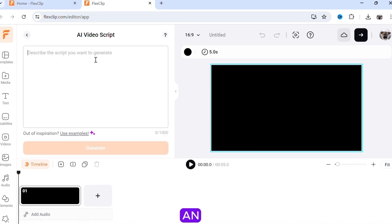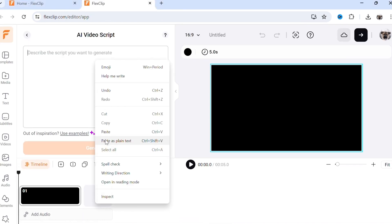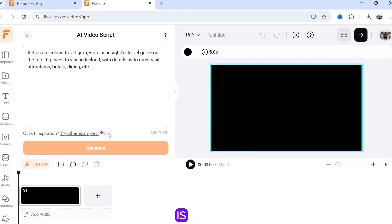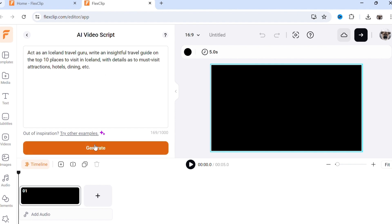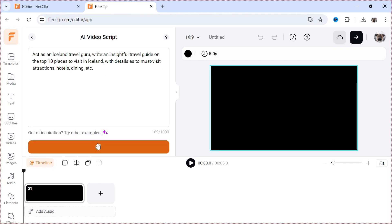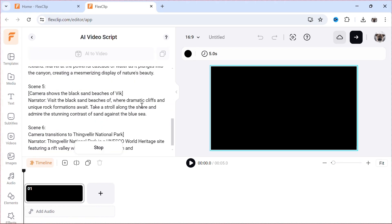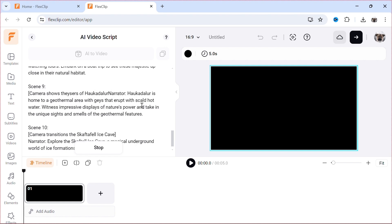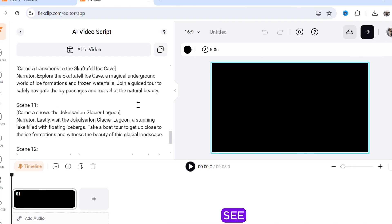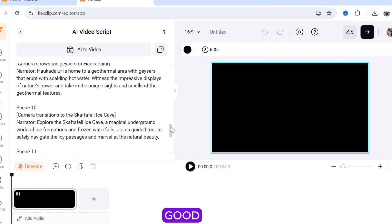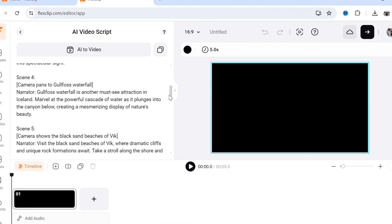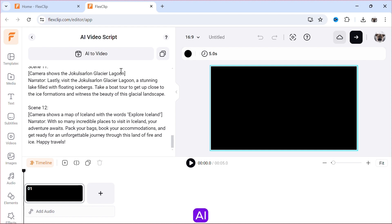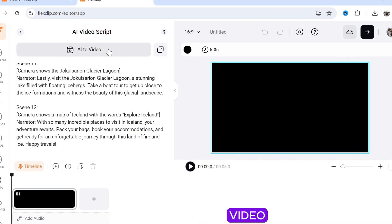Paste an idea. My idea is 10 places to visit in Iceland. Now click Generate. As you can see, it has given us a good script.